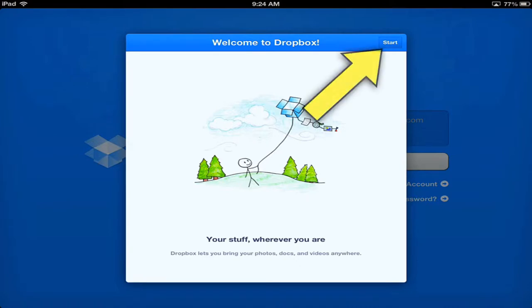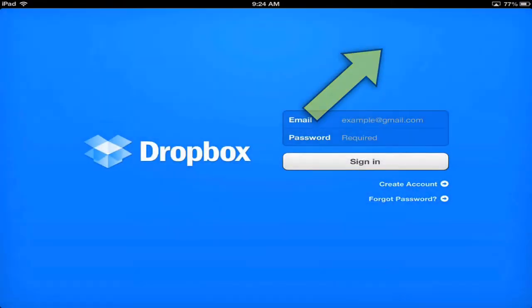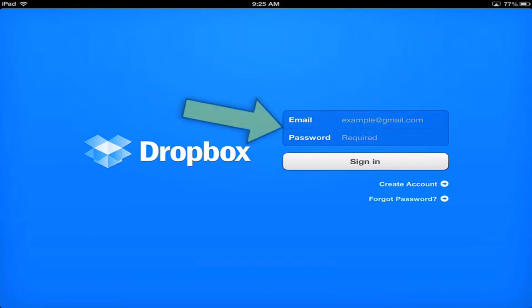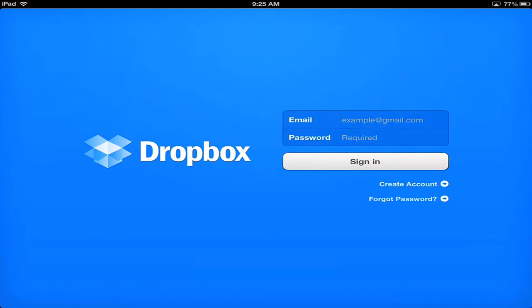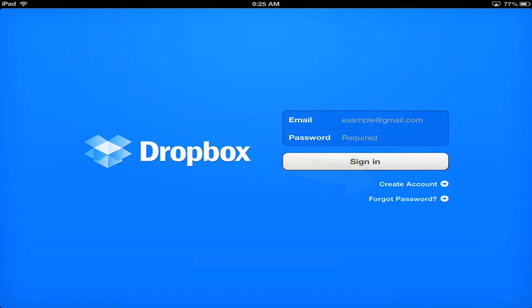So I'm just going to tap on start. Okay. If I've already created a Dropbox account, I would enter my email and password at this point and tap sign in. If I don't have an account yet, I'm going to click create account. I'll go ahead and sign in.